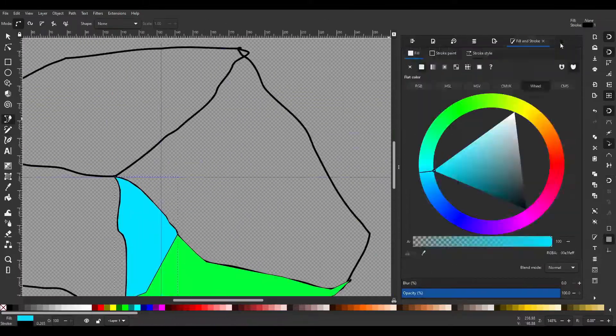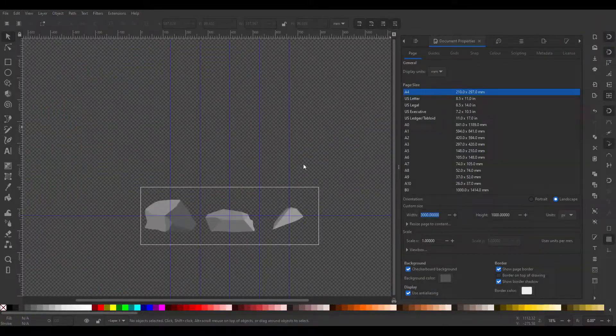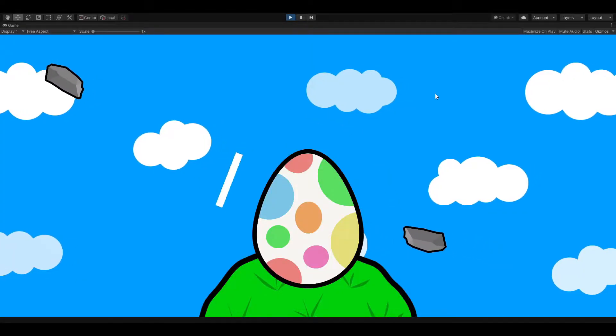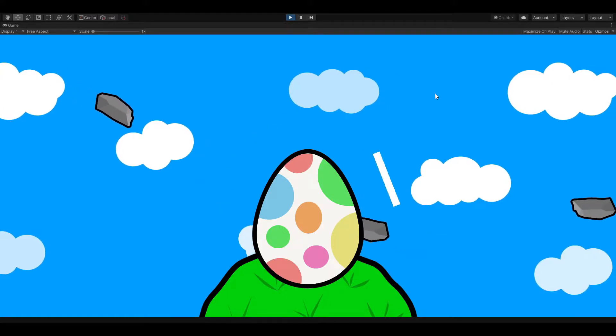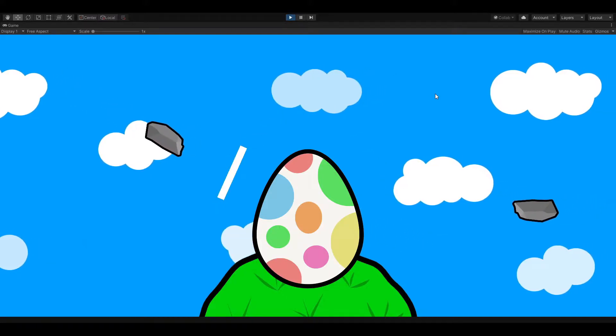I spent quite a while drawing some rock sprites, which I coded to spawn randomly and move towards the egg.